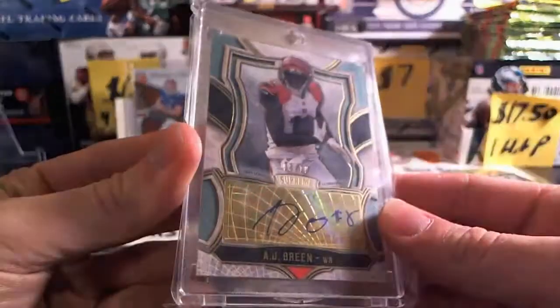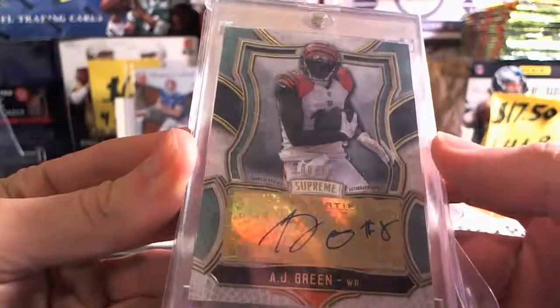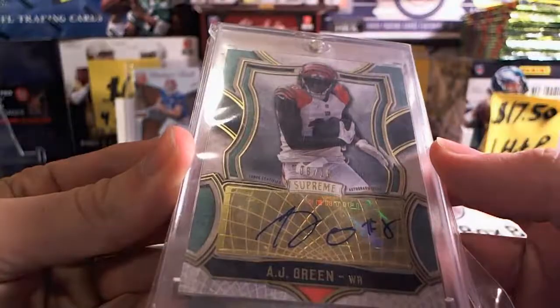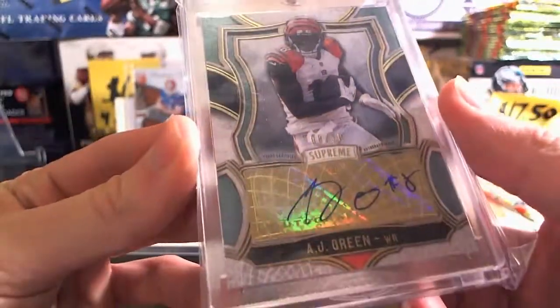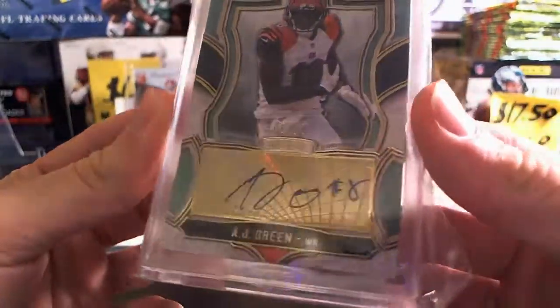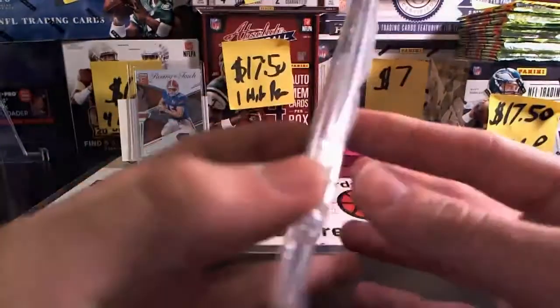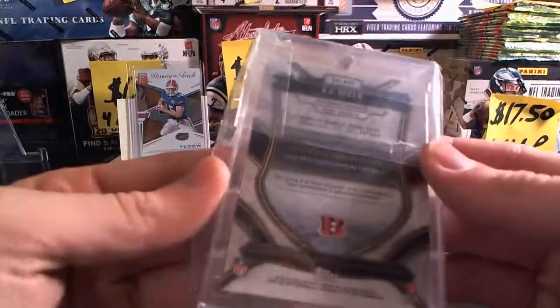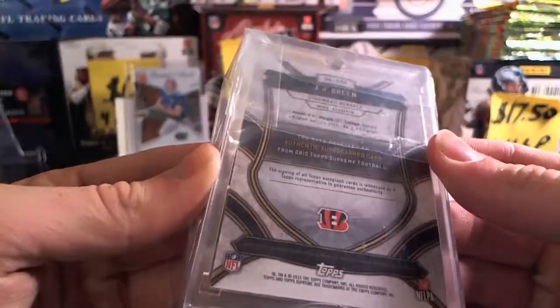AP rookie auto still in there, but nice, very nice. AJ Green card's in mint condition. Eight out of ten AJ Green auto, very nice.